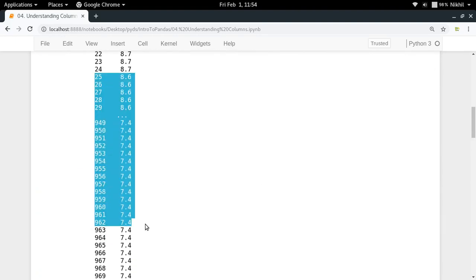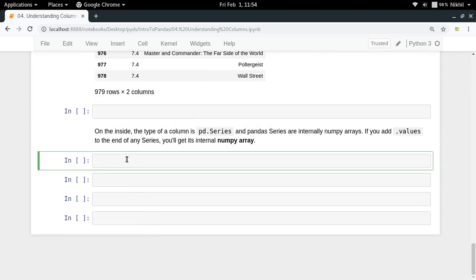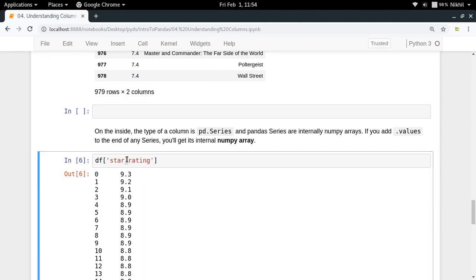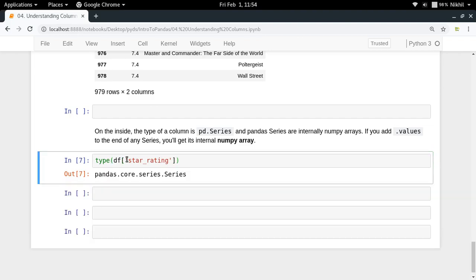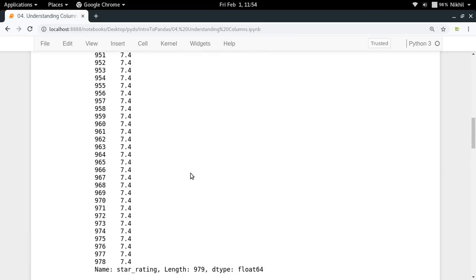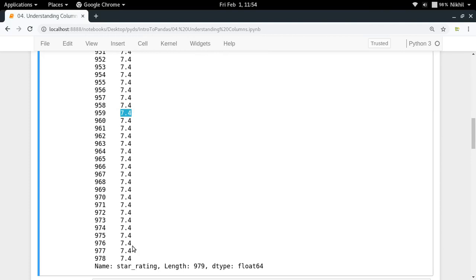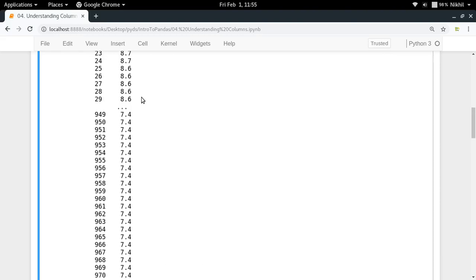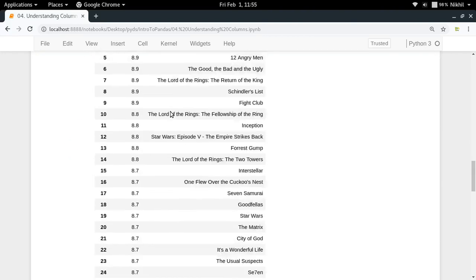Let's look at the type of df['star_rating']. The type is pandas Series. So pandas has several fundamental data structures — one we've used is the data frame, and now here is a new one: a Series. A pandas Series is nothing but a one-dimensional numpy array plus some index values. A Series is typically used to represent data that has an associated index and one-dimensional values.